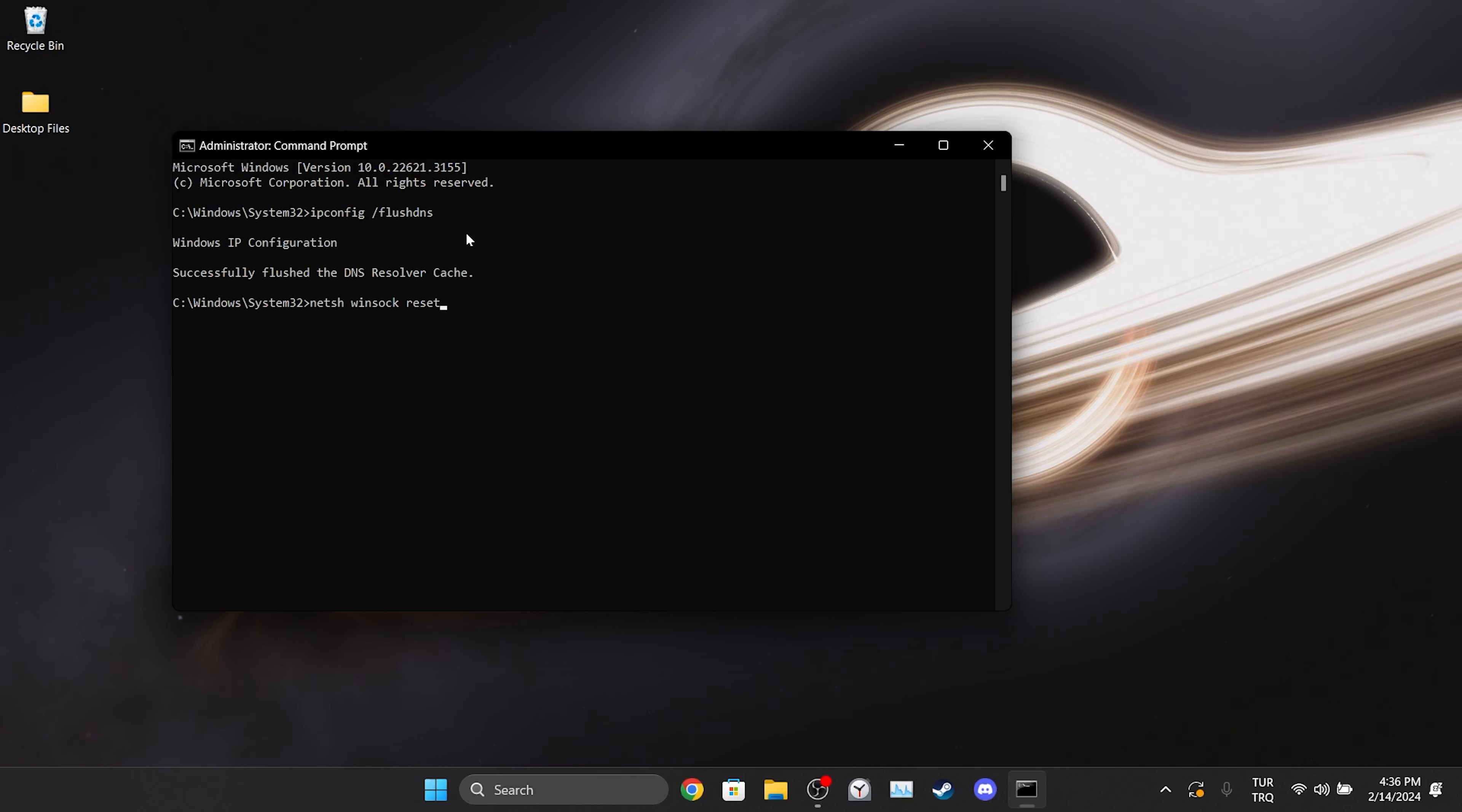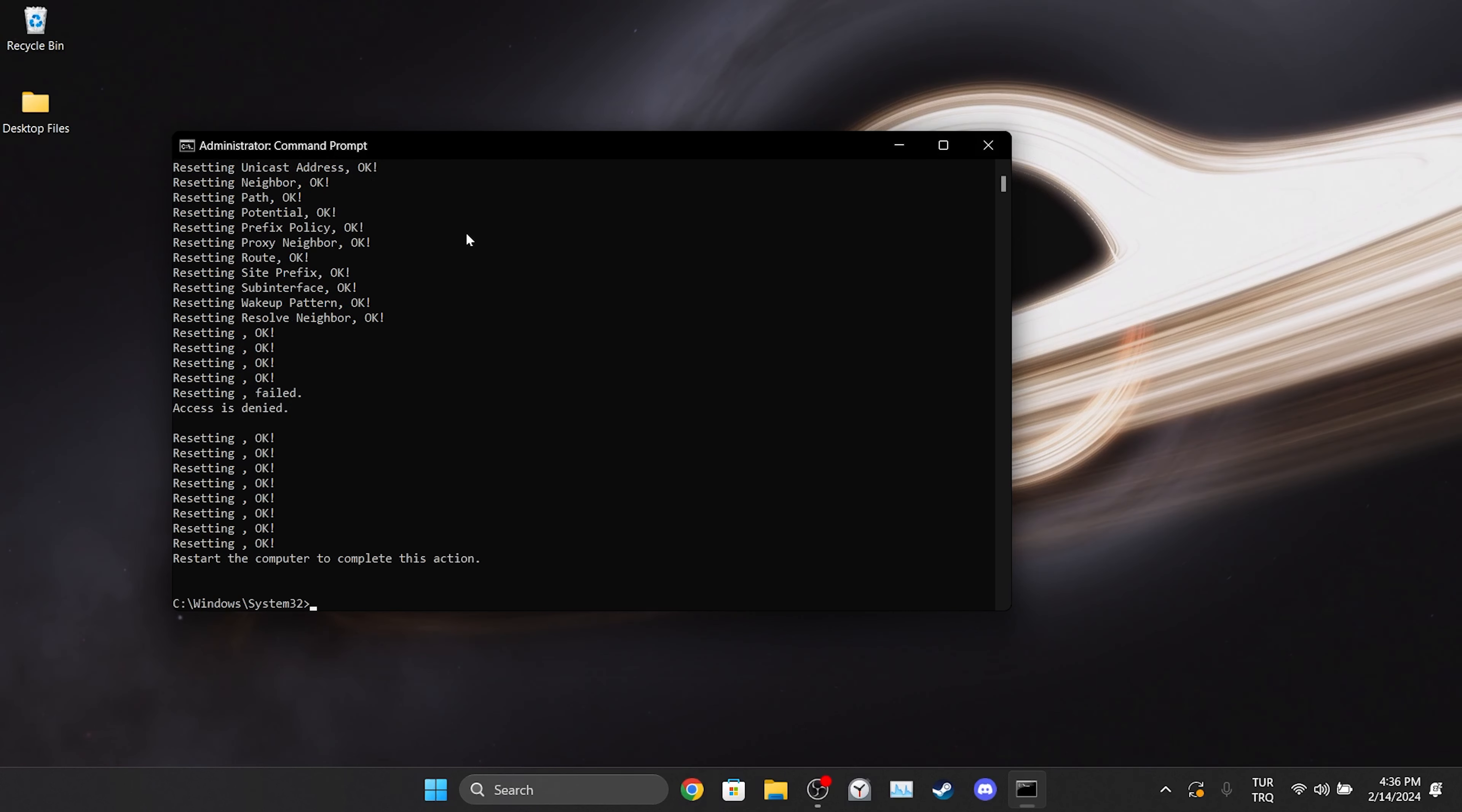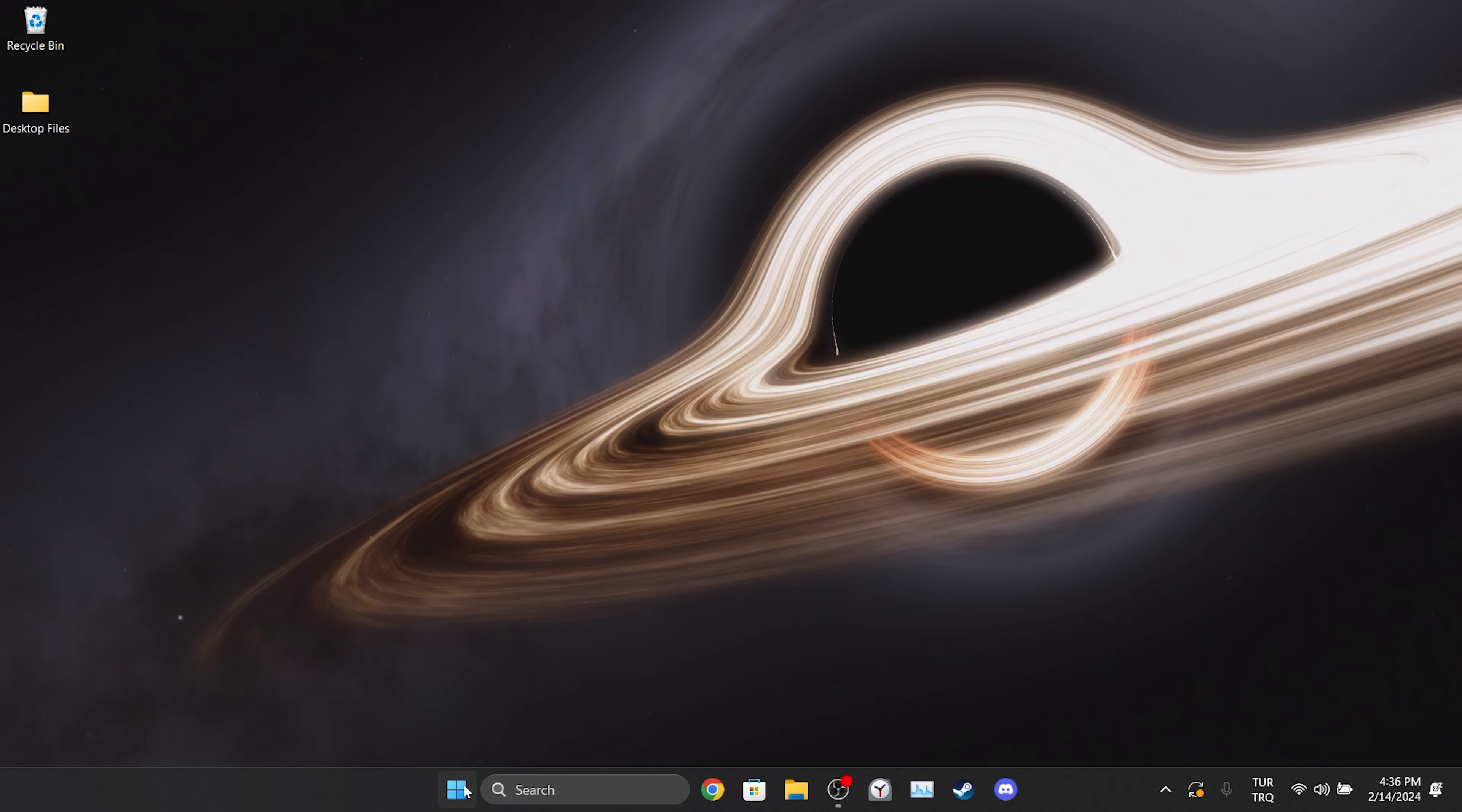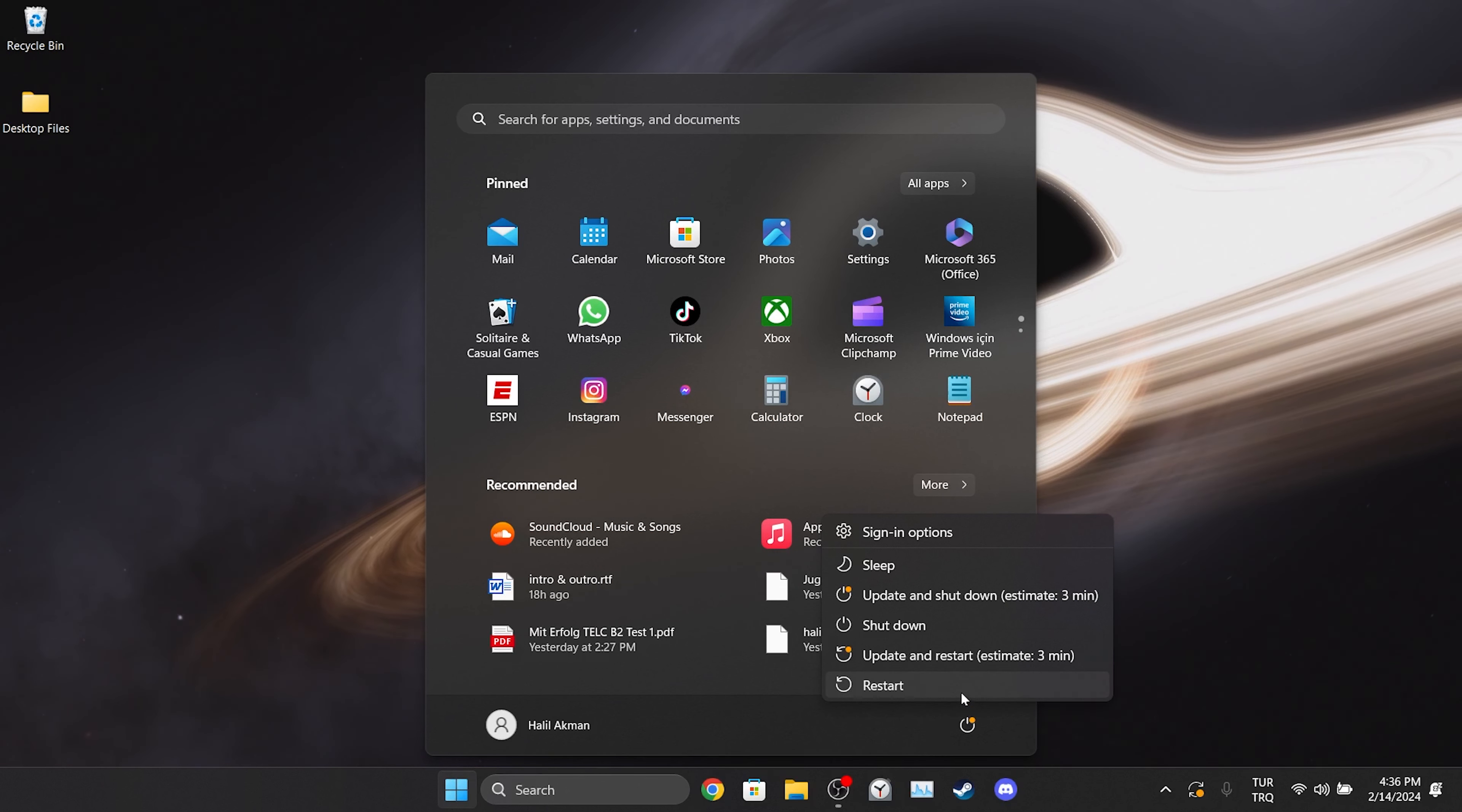Don't worry. These codes will not cause any damage to our computer. In order to complete this process, we need to restart our computer. After restarting your computer, you can check if the problem is solved or not.